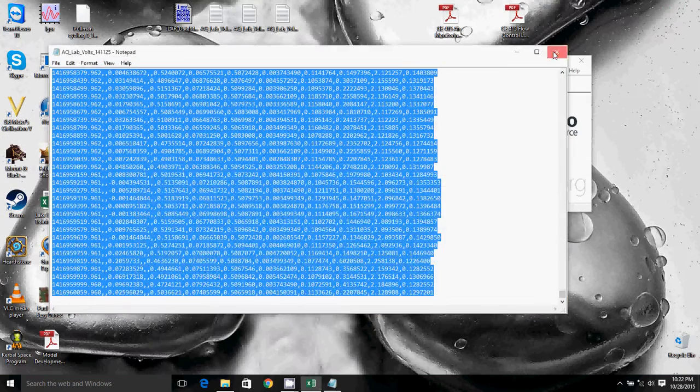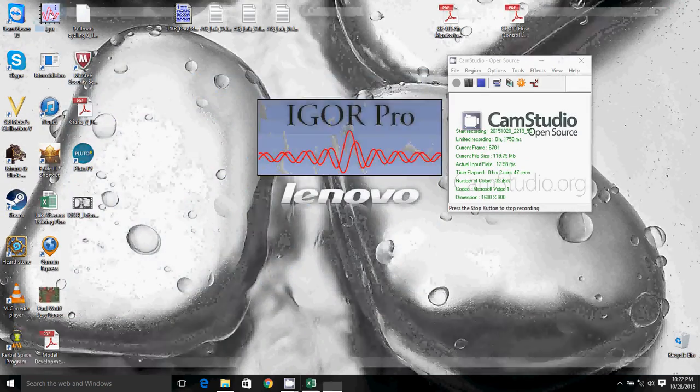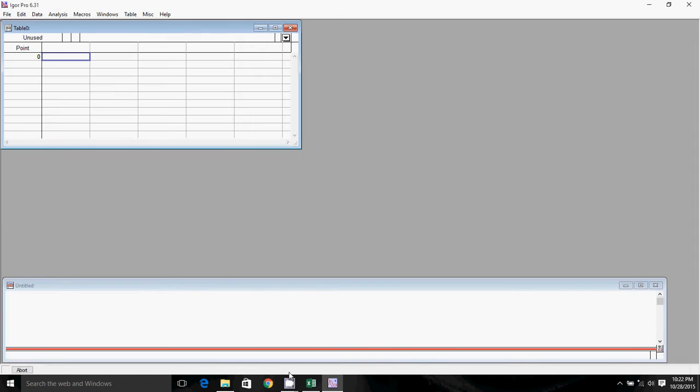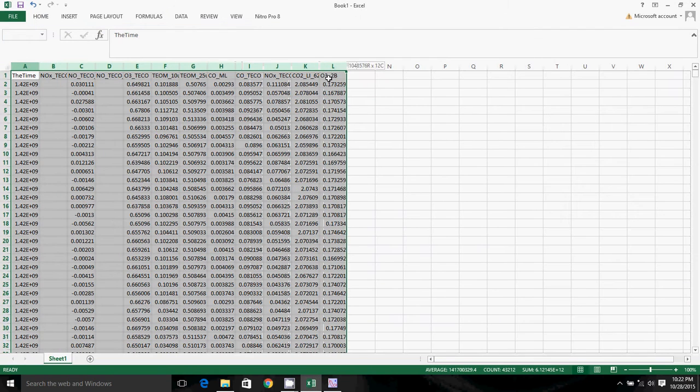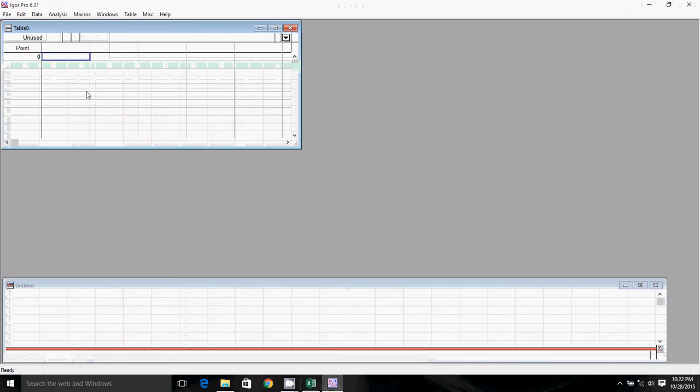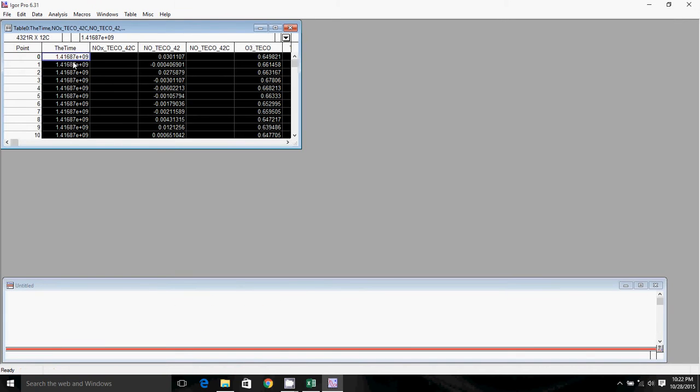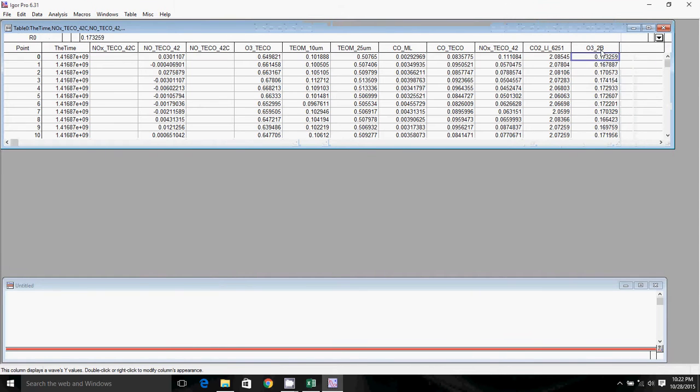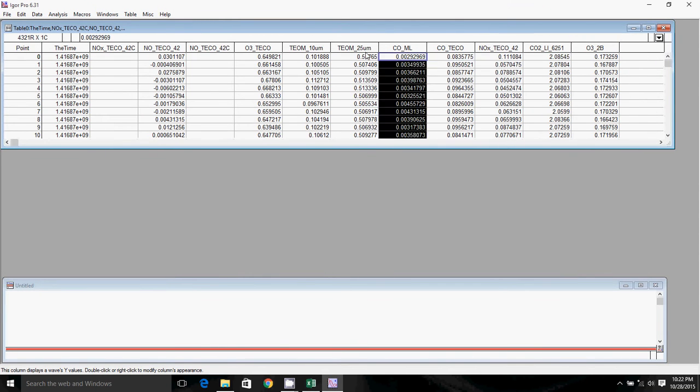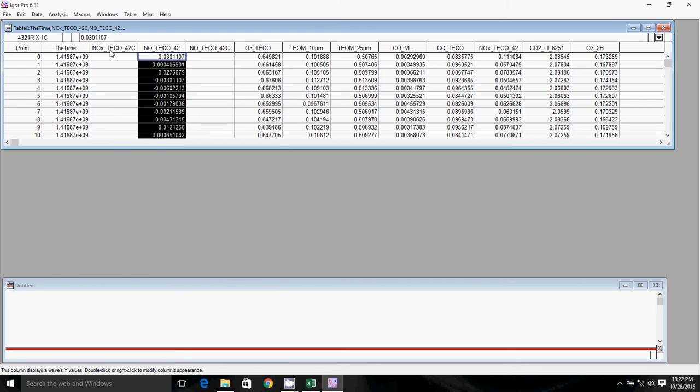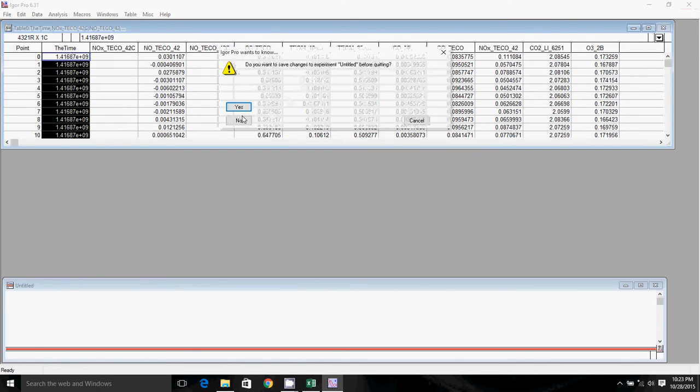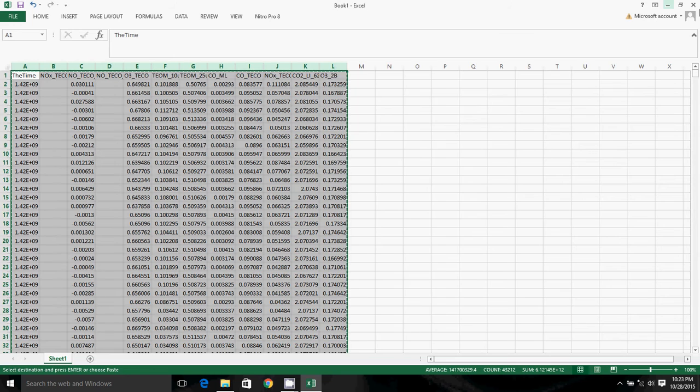We can close out all of these files, open Igor, then we'll just select all of these columns, we'll hit Control C to copy them, and then we'll click Control V to paste all of our data into Igor. And there you have it, you have discrete waves for each of your different pieces of data, all in Igor. So that's how you get data into Igor using Excel.